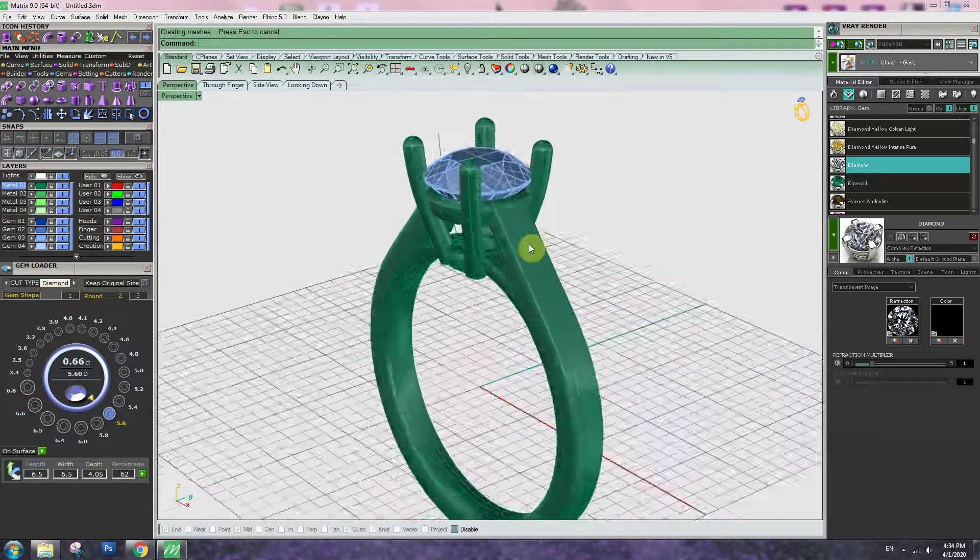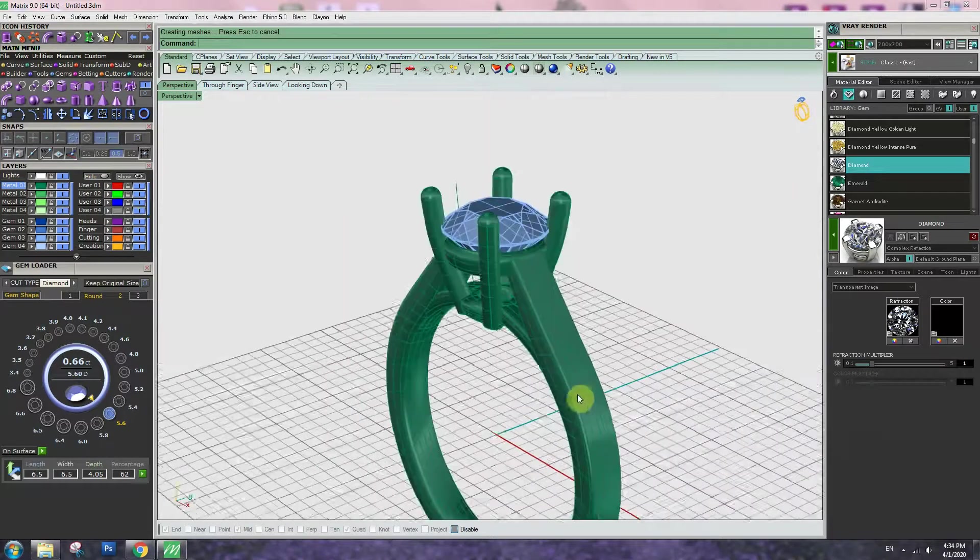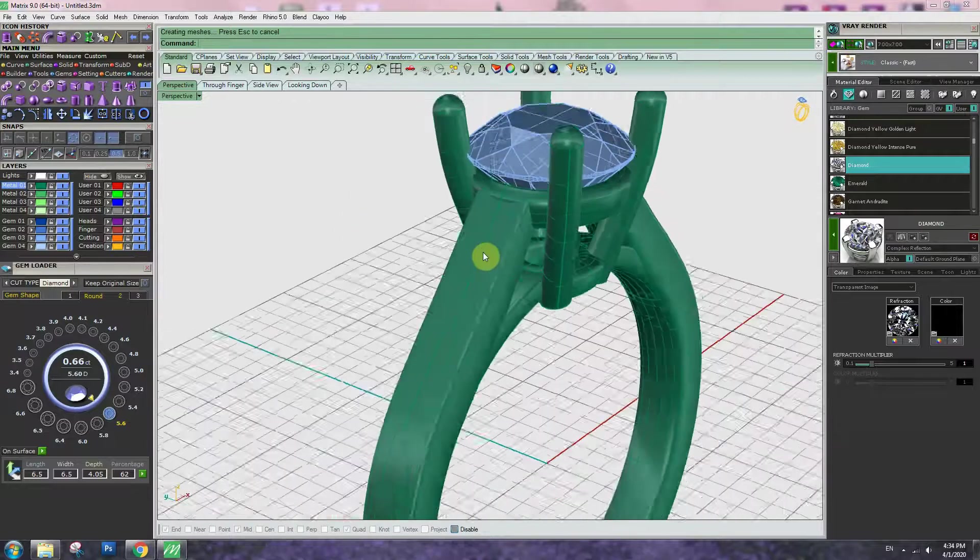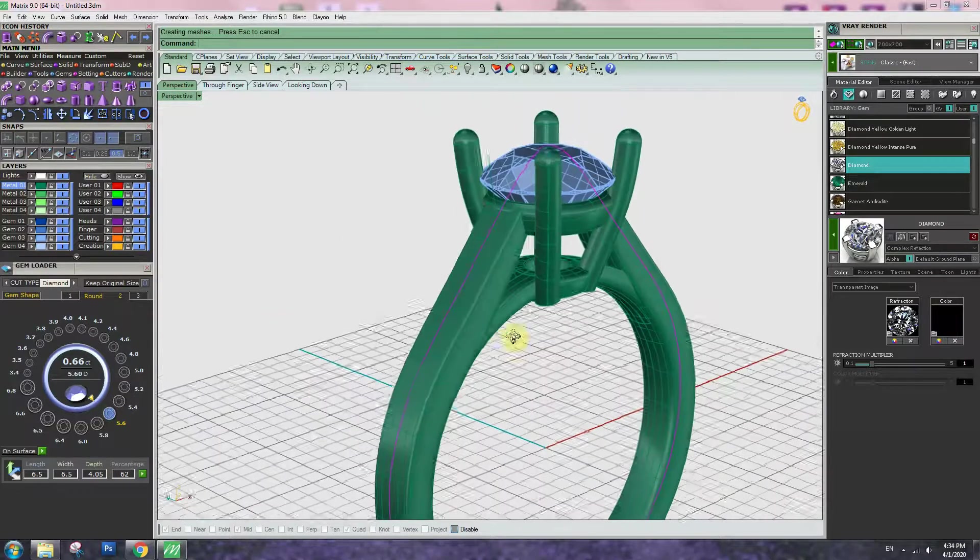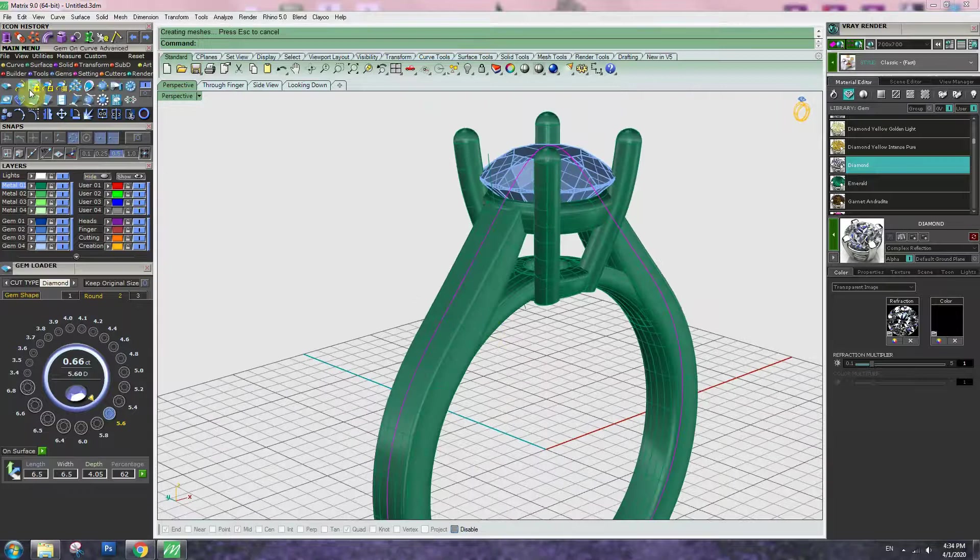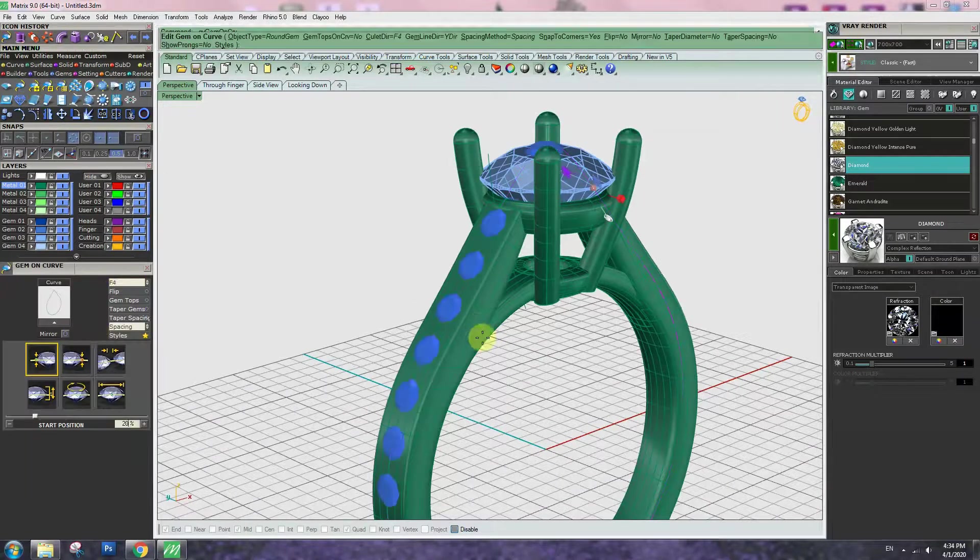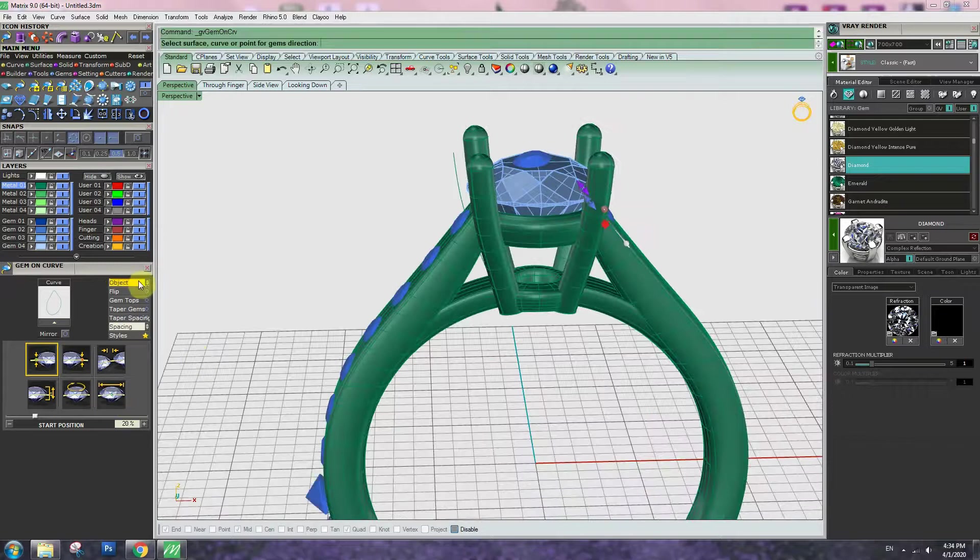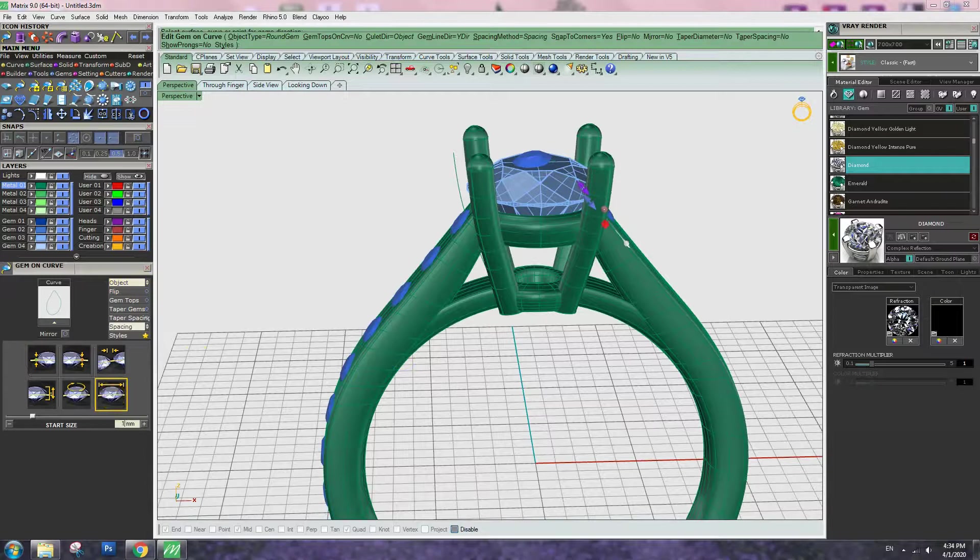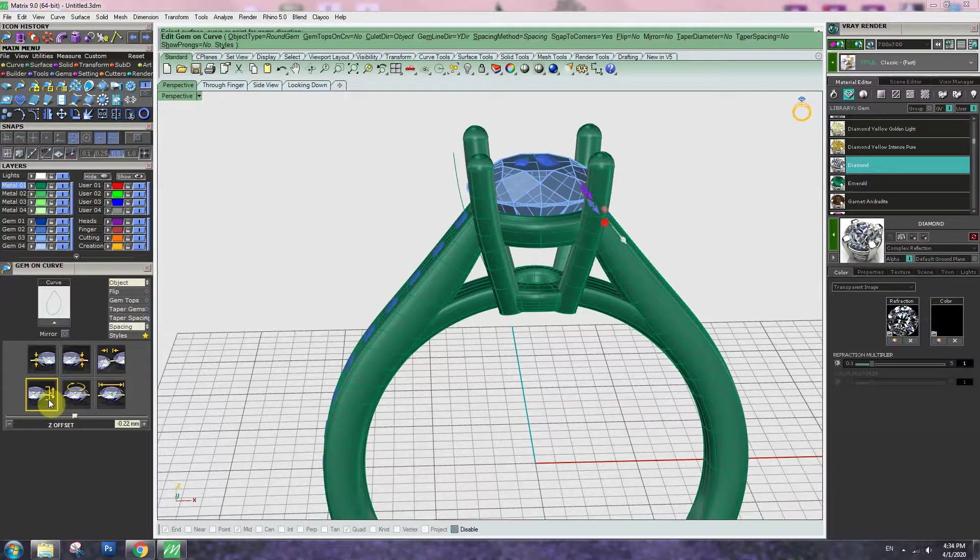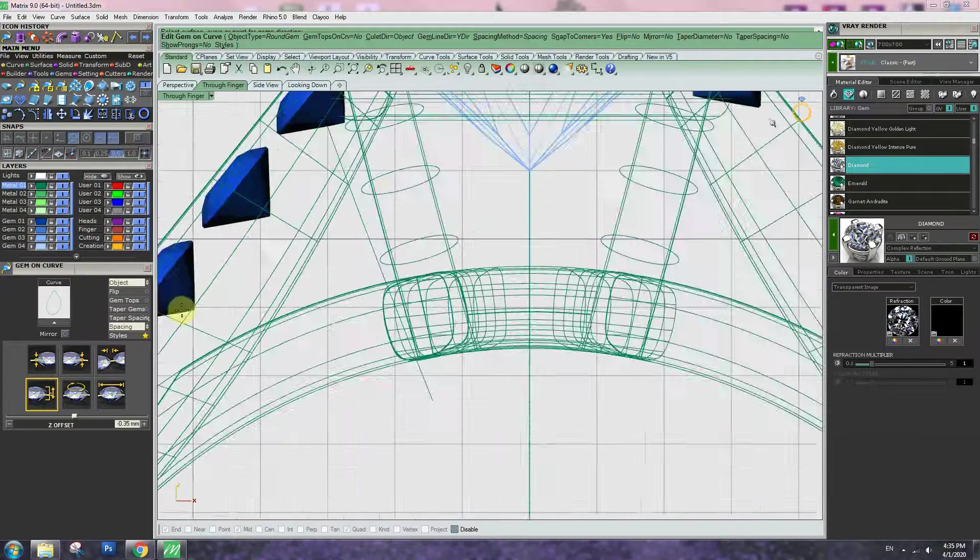Now we have to set stone on the shank. Let's try auto-make tool. Click the line, go to gem, click the gem on curve, apply. So we can use object and change stone size 1.5mm, and height will be minus 0.3 or even more, 3.5.